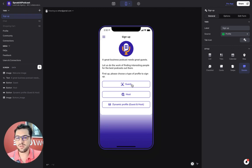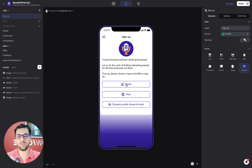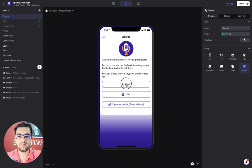So the signup screen, you can sign in as a guest, as a host, or a dynamic profile. So this is something pretty cool that we achieved with this app.